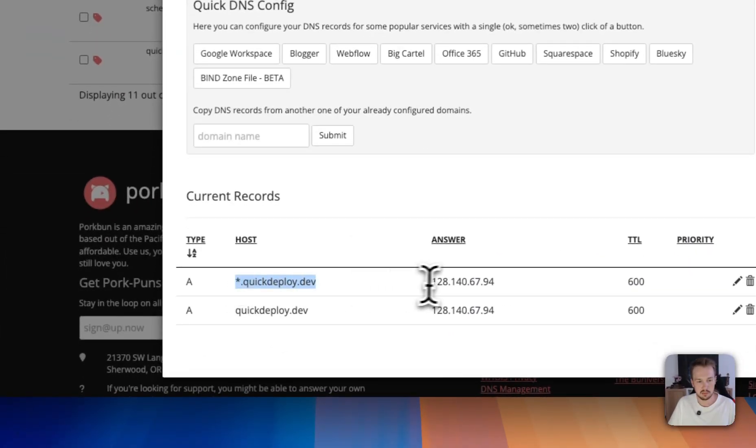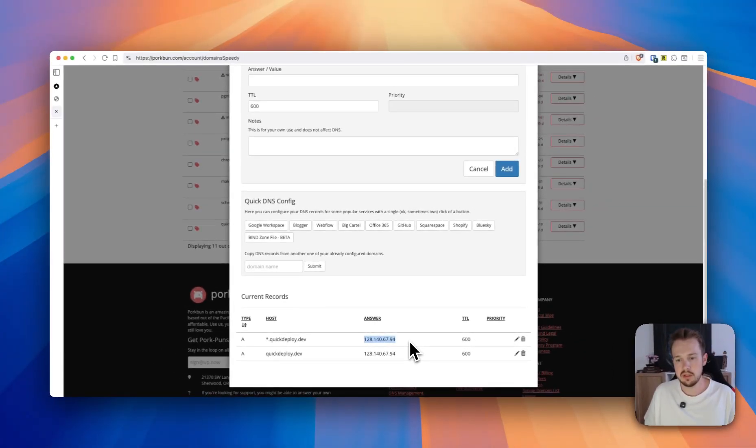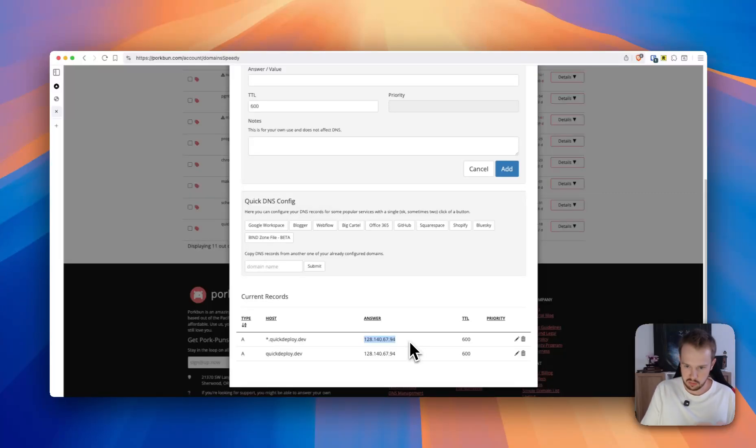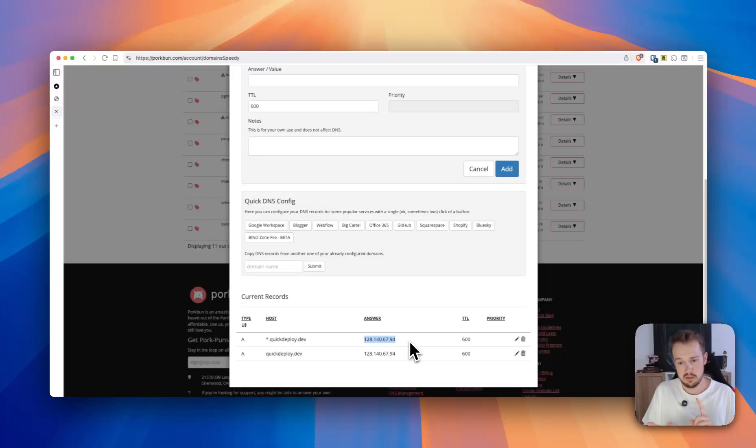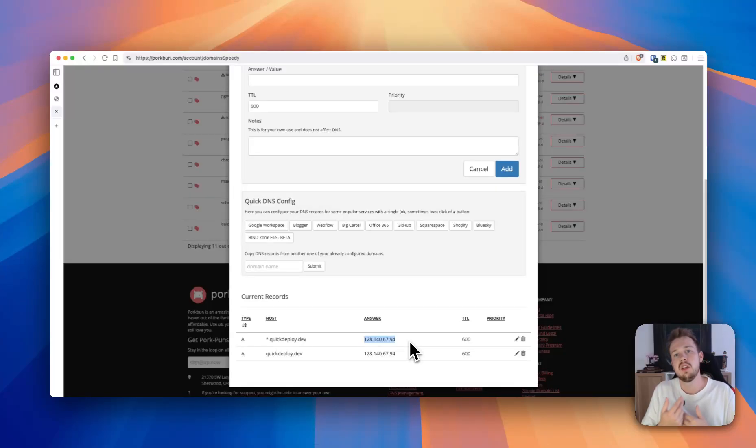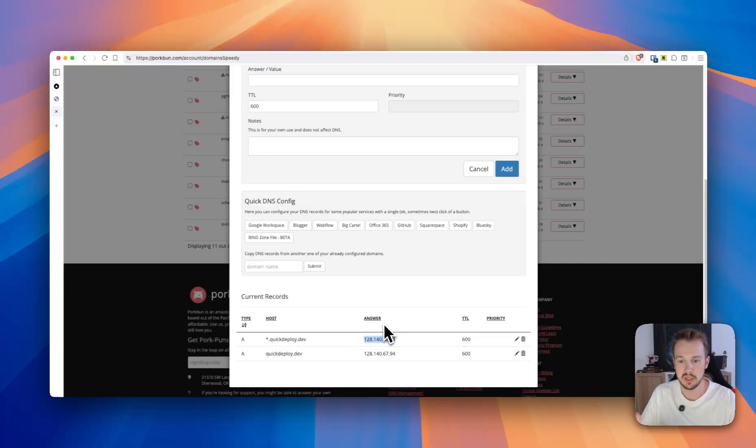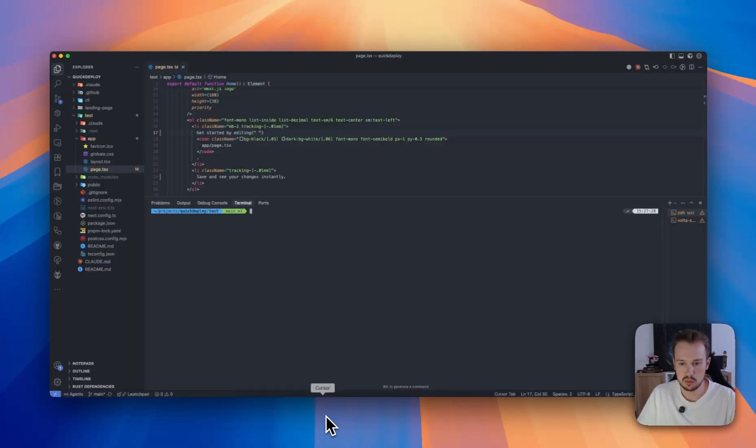Now Quick Deploy basically allows you to deploy any web application with one command. You first have to configure everything and then it should work seamlessly. You can deploy your web application together with a database, for example, or multiple containers like the front end and the back end together in one project. So let's check it out.